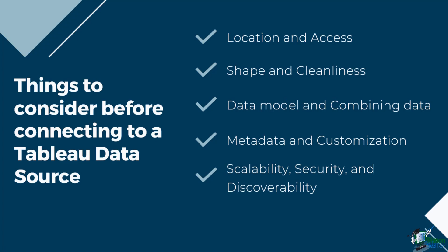Finally, look at the performance and freshness. Will the data connection be live or an extract? What will the schedule of data refresh be? When you take these things into consideration, you can officially create quality data sources for your visualization.